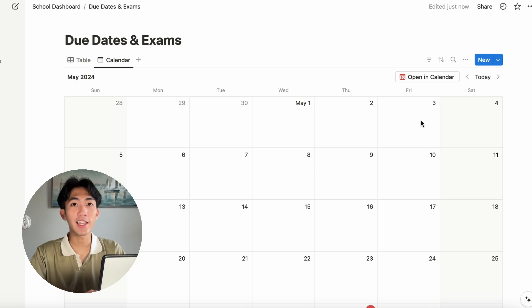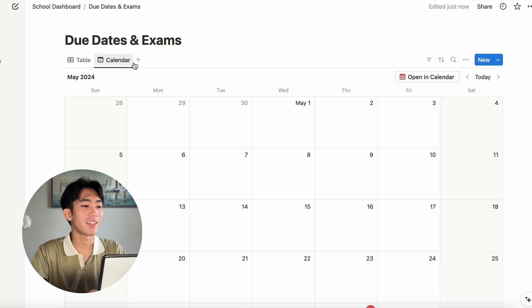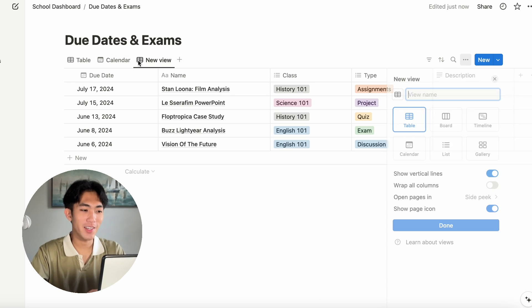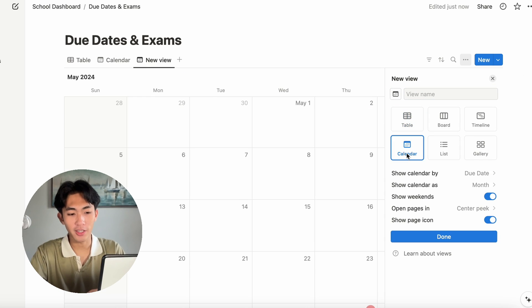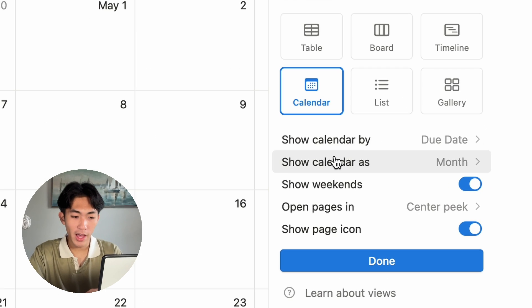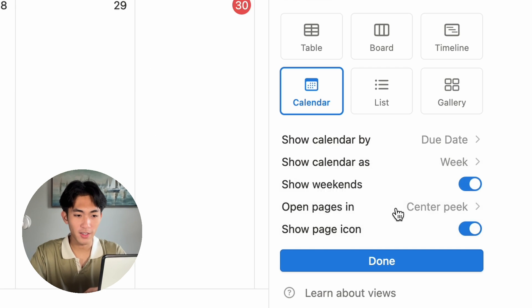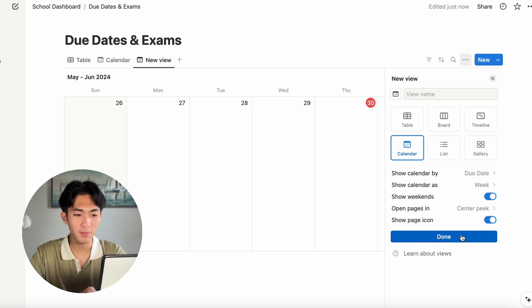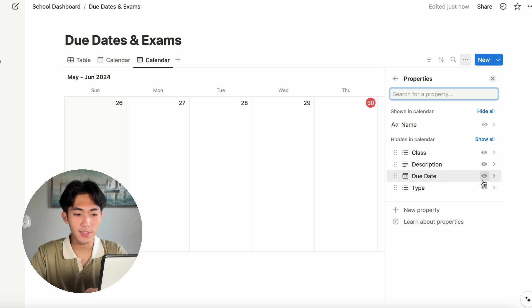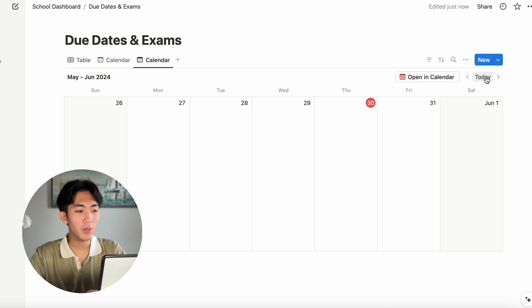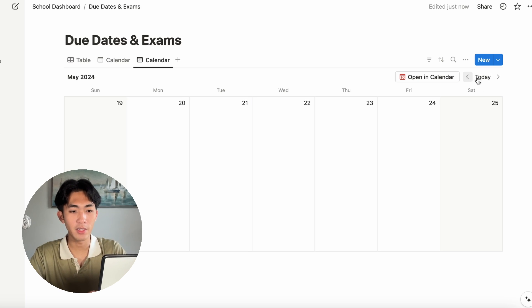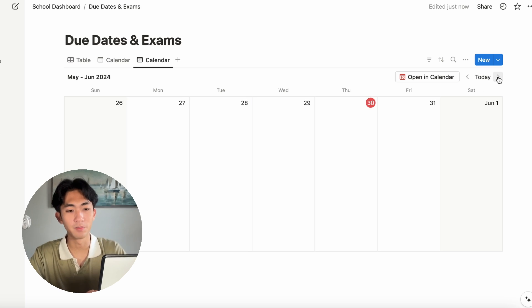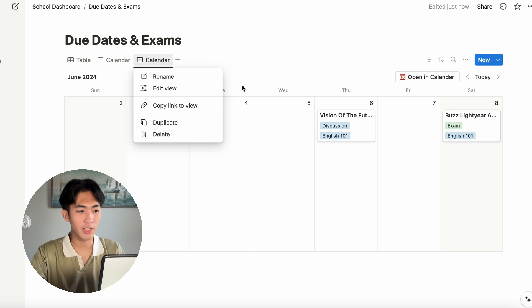And then you can take this one more step even further by clicking on the plus button again and click calendar again. But this time we're going to show calendar as week. Now, you click done. And then under properties, again, we're going to deselect type and class. Now, you can't really see anything here, but if you click on the next week, you can see that now we have a weekly view here.